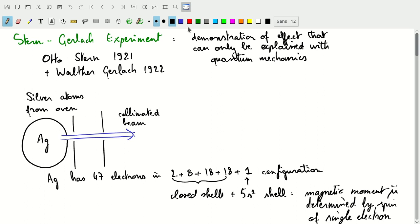We have to go back to the 1920s — 1921 and 1922. It started with an experiment that Otto Stern began in 1921, and then Walter Gerlach joined in 1922. What they did is they used a beam of silver atoms: they heated up silver in an oven, and through a set of collimators they created a collimated beam of silver atoms.